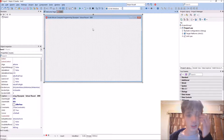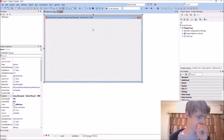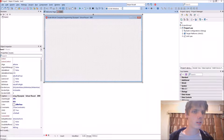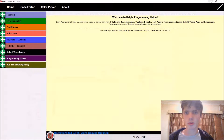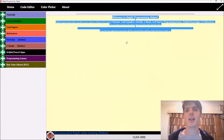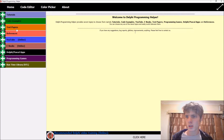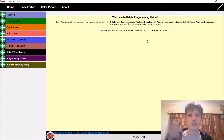I'll link the Delphi training series in the description of this video, along with all future videos. This video also gives me a chance to advertise my app - Delphi Programming Helper. I'll also link the app in the description.